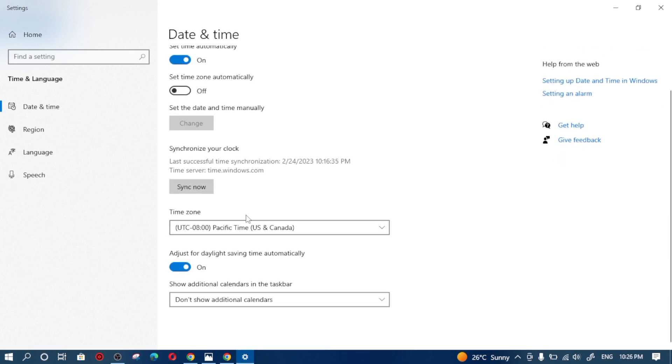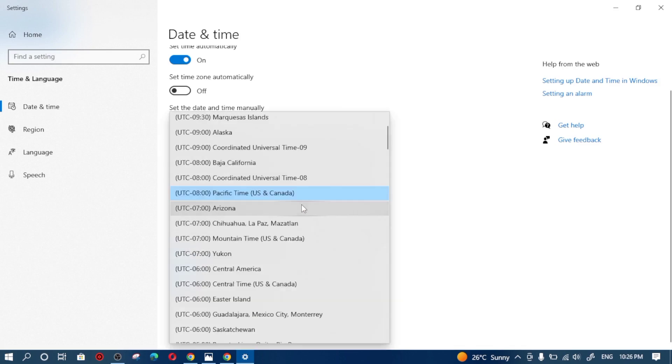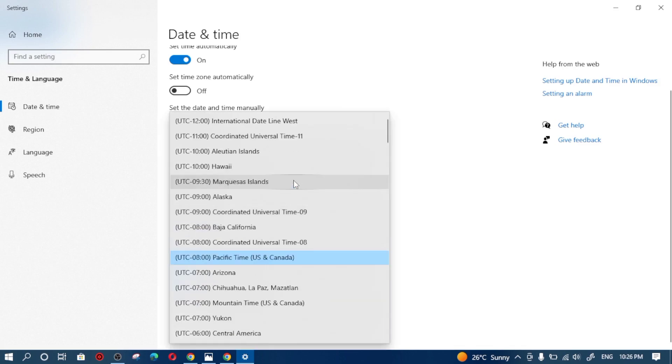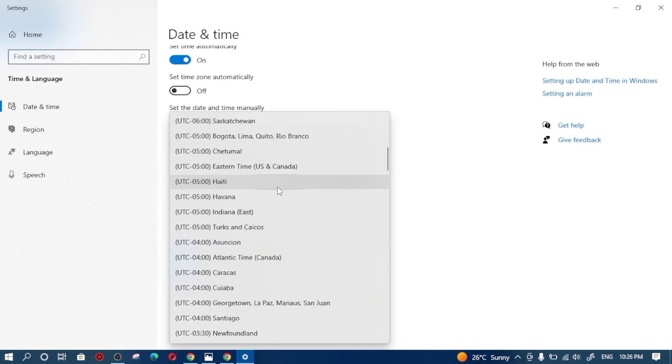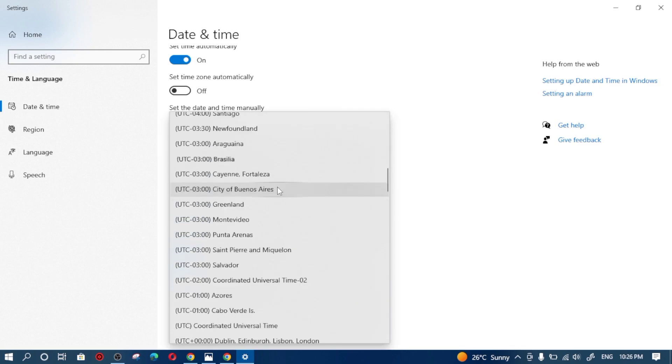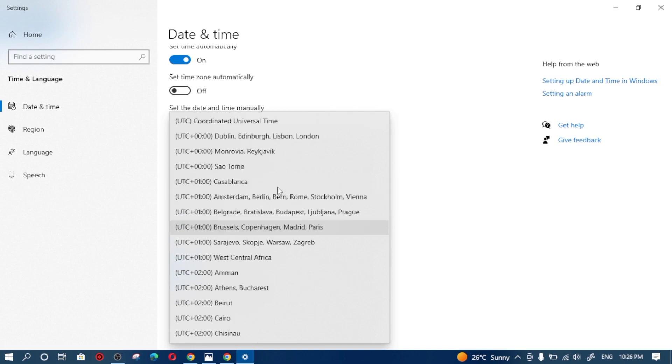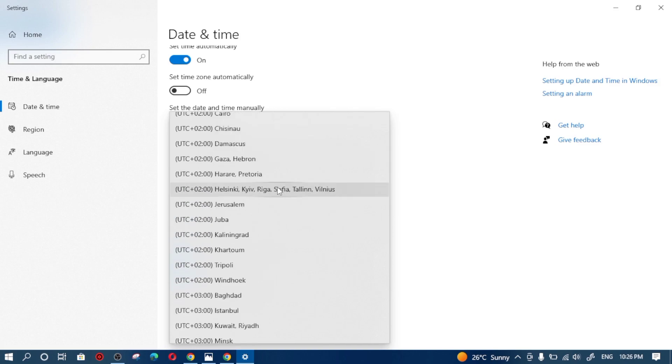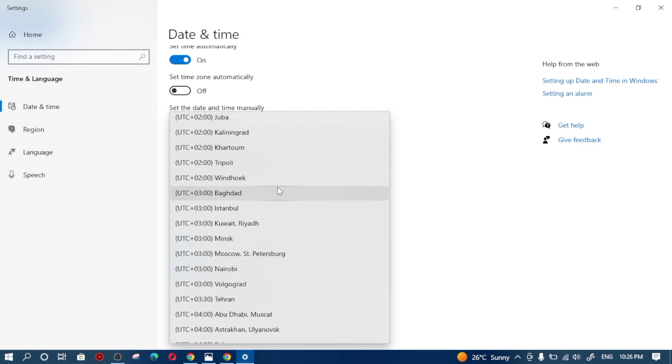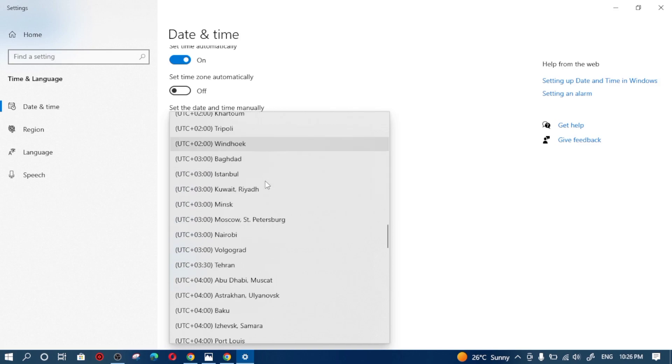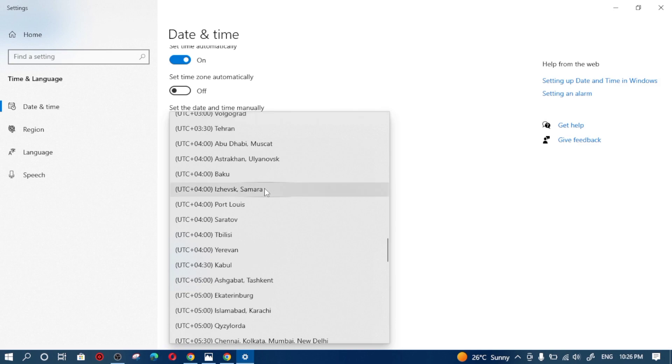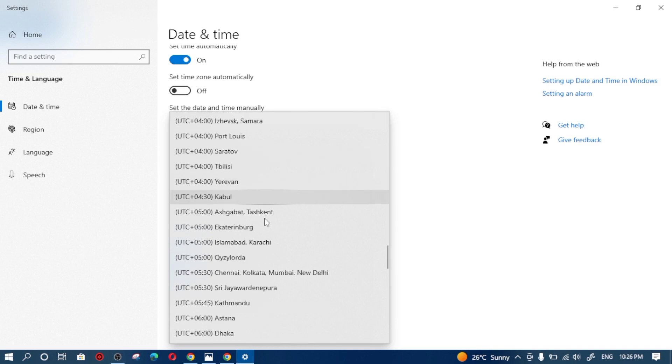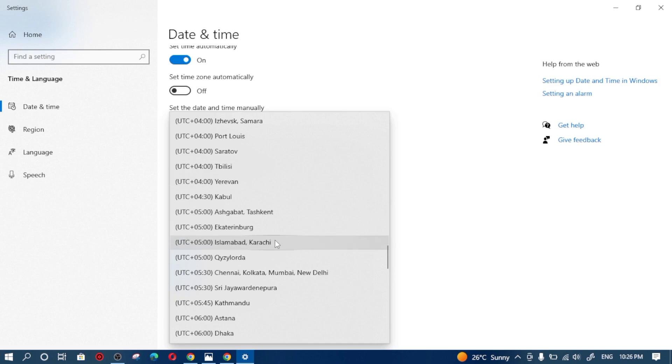Simply I am going to maximize it. Simply change your time zone from here. As you can see, my time zone is Pacific time for US and Canada. I am going to switch it to Islamabad and Karachi. So as you can see, I am going to scroll down to search Islamabad and Karachi from here. As you can see, this is my time zone which is UTC plus 5 and this is for Islamabad and Karachi relating to Pakistan.